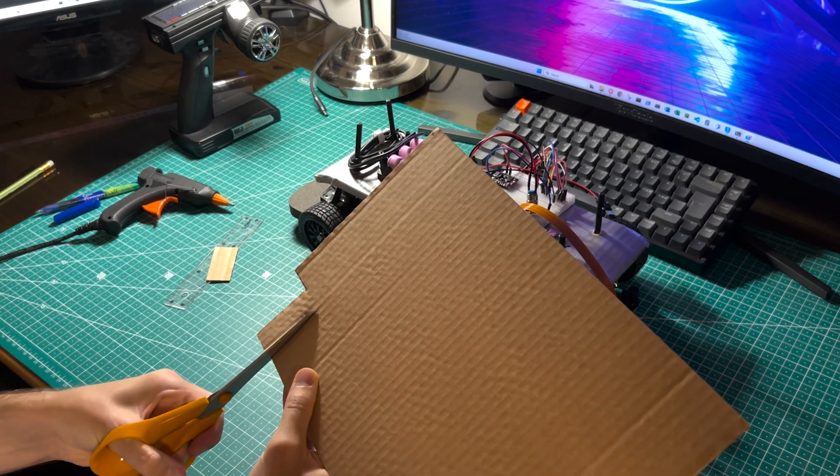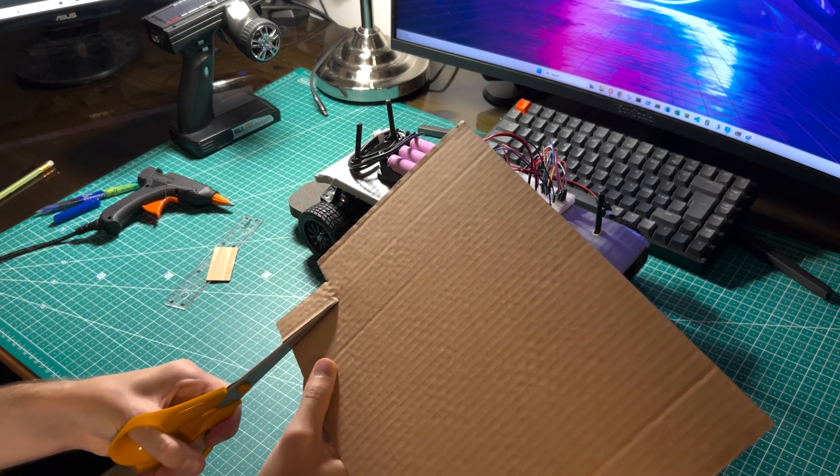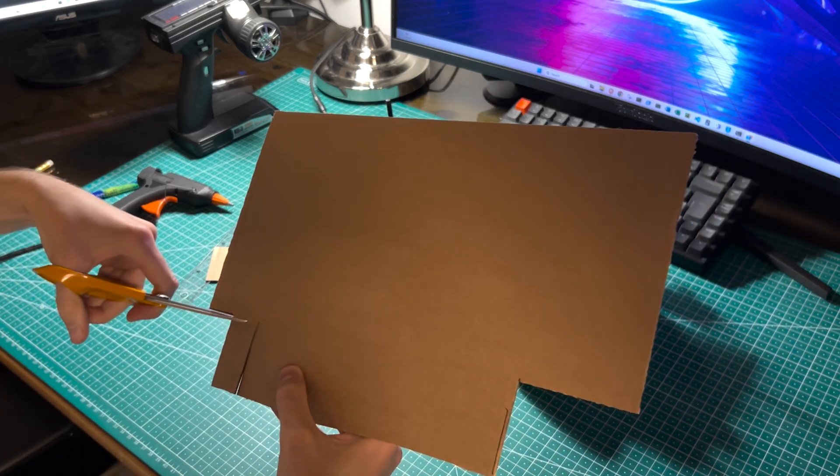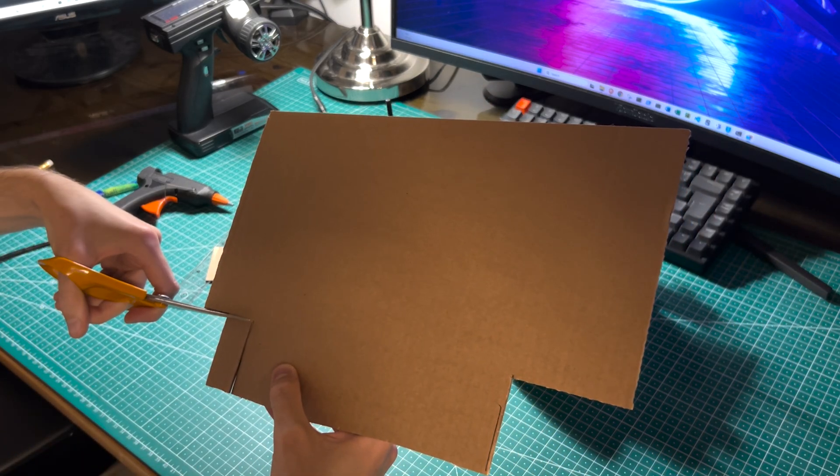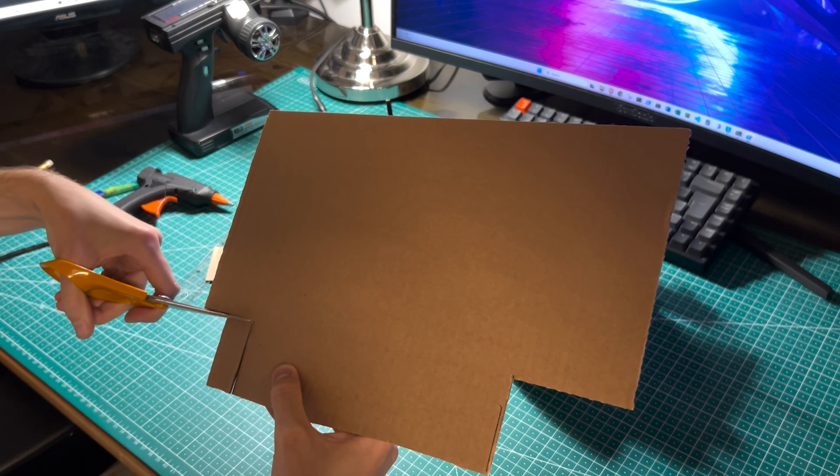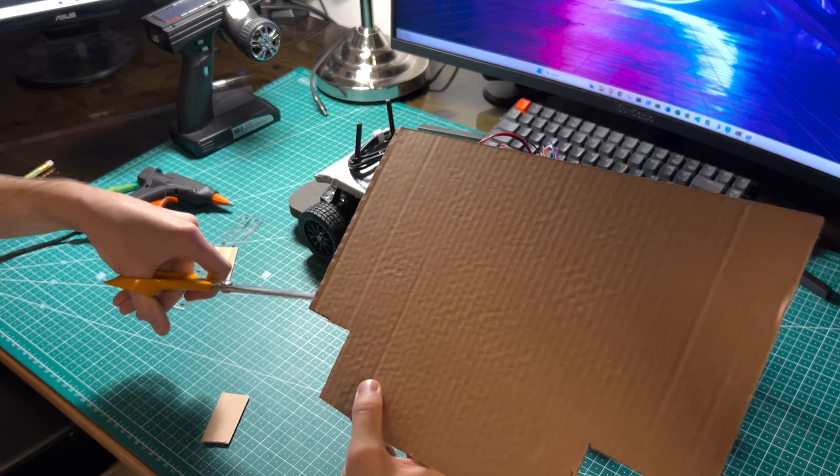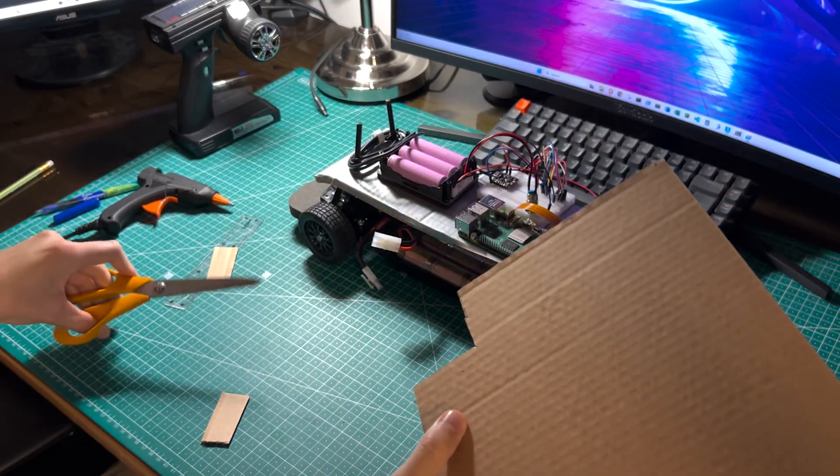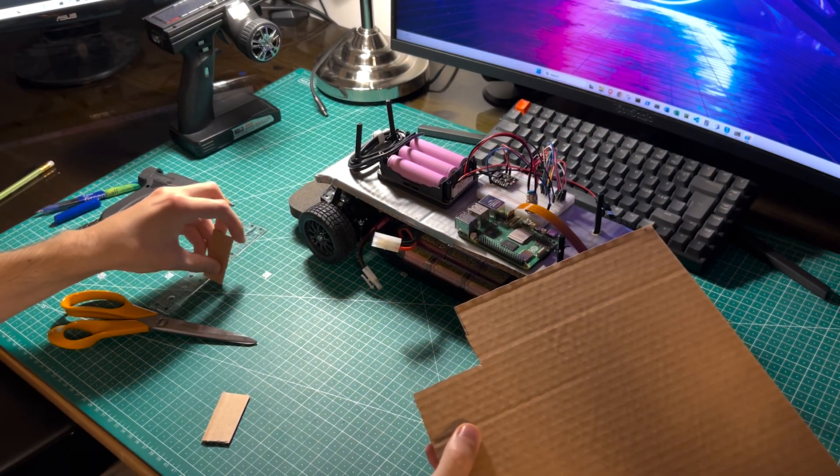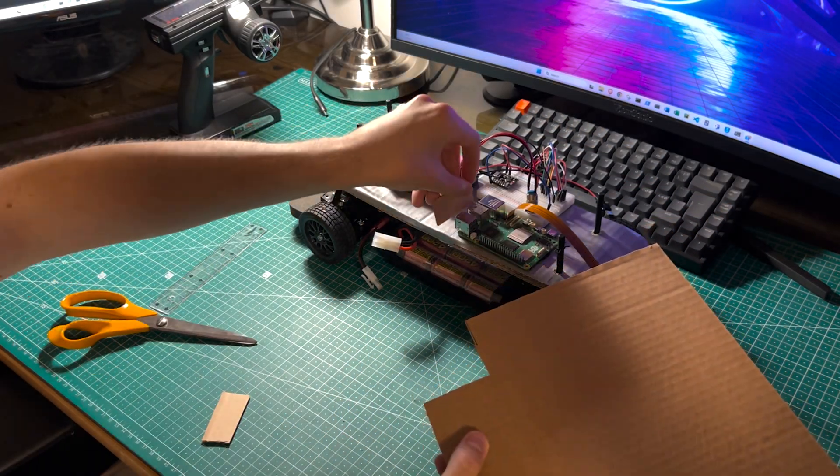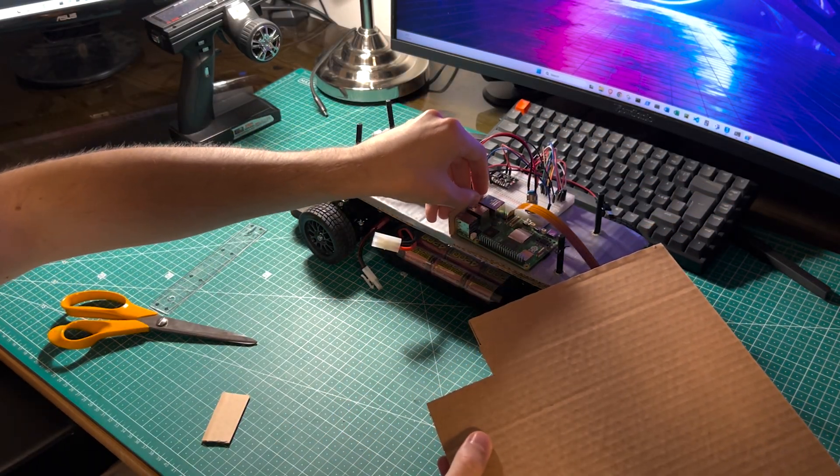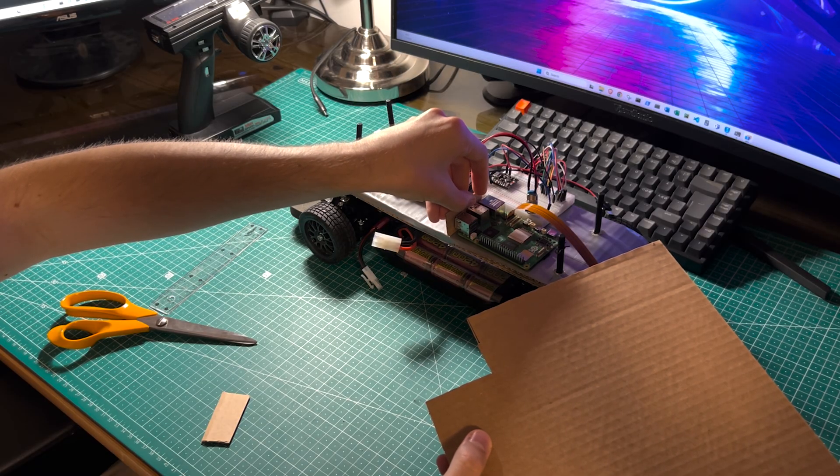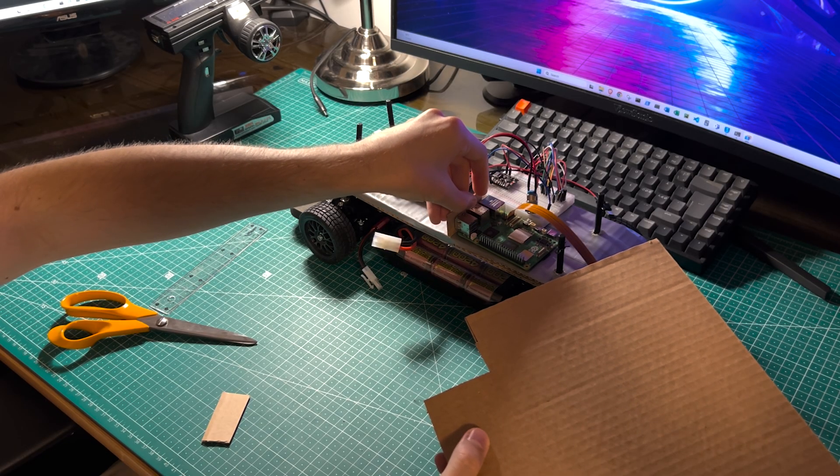First it was important for the car's platform to be strong enough to support everything on top. The batteries, the breadboard and the Pi. I taped together three layers of cardboard and added a few glued in pieces to hold everything firmly in place.